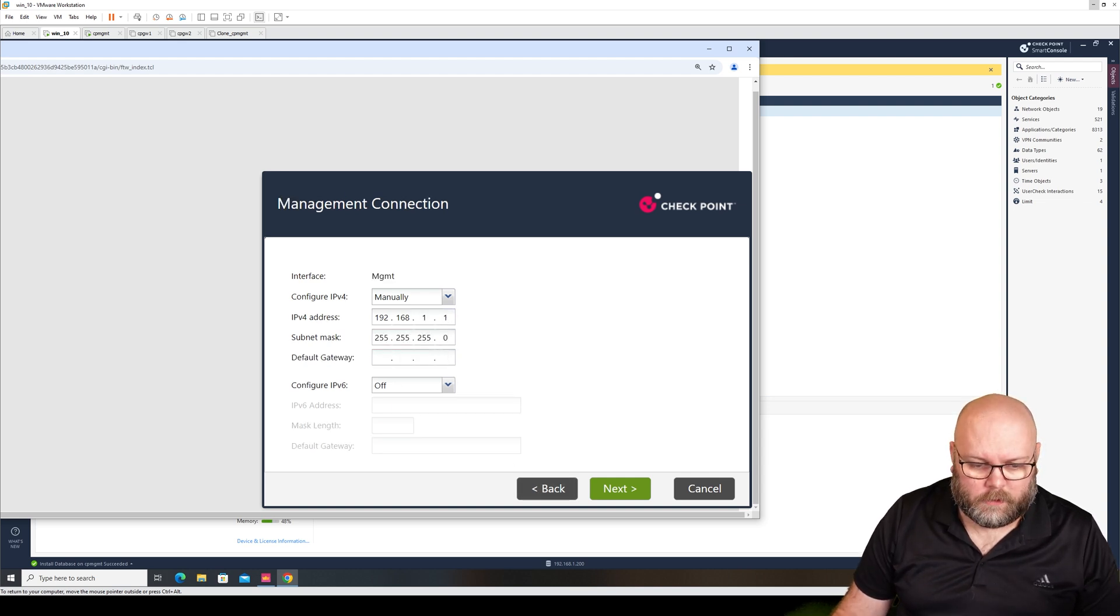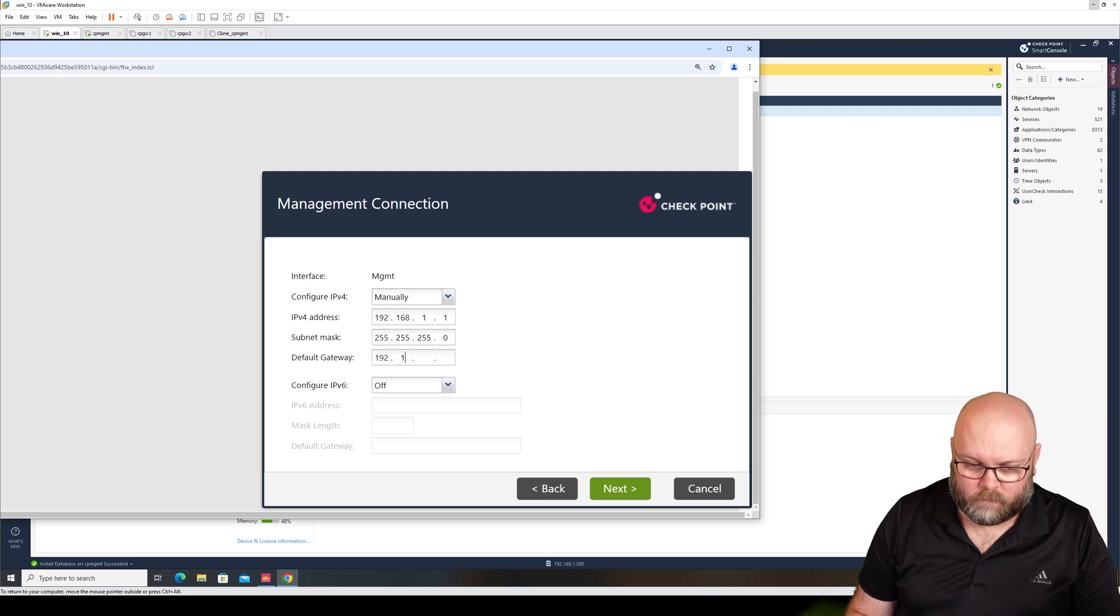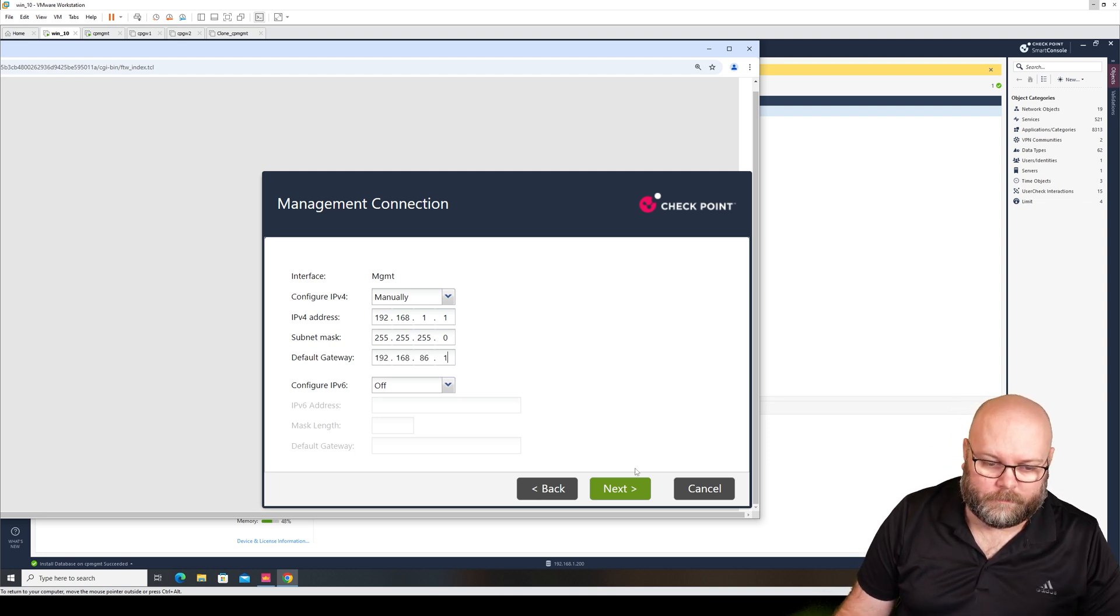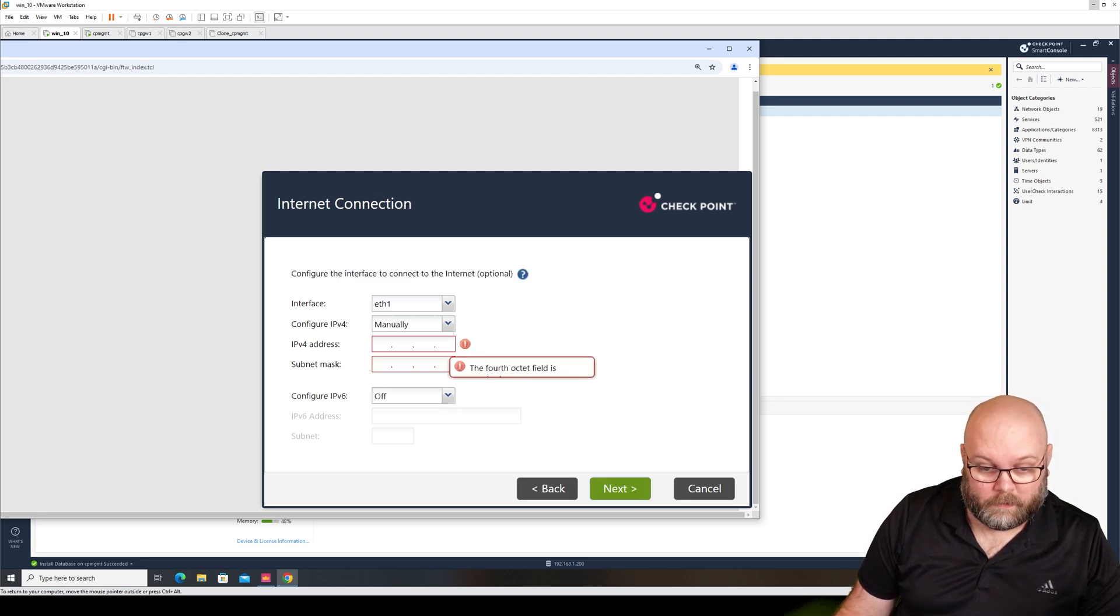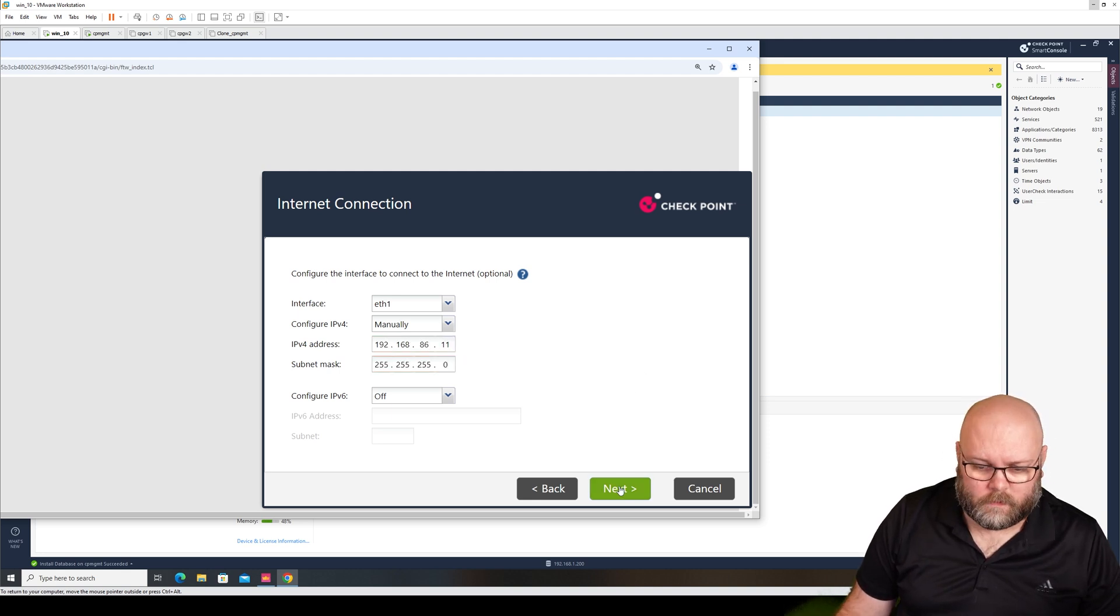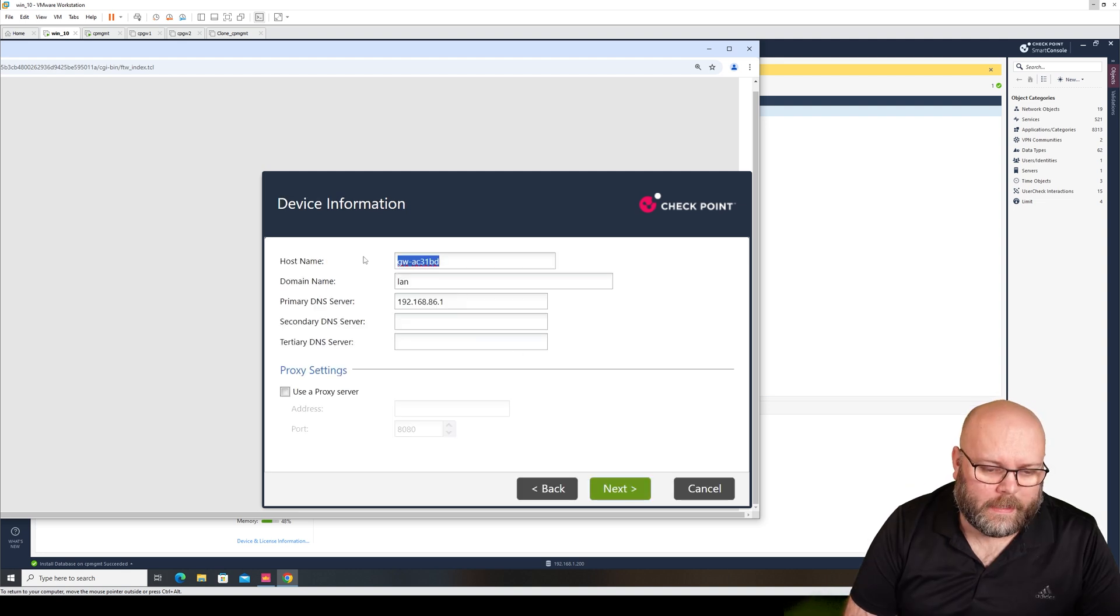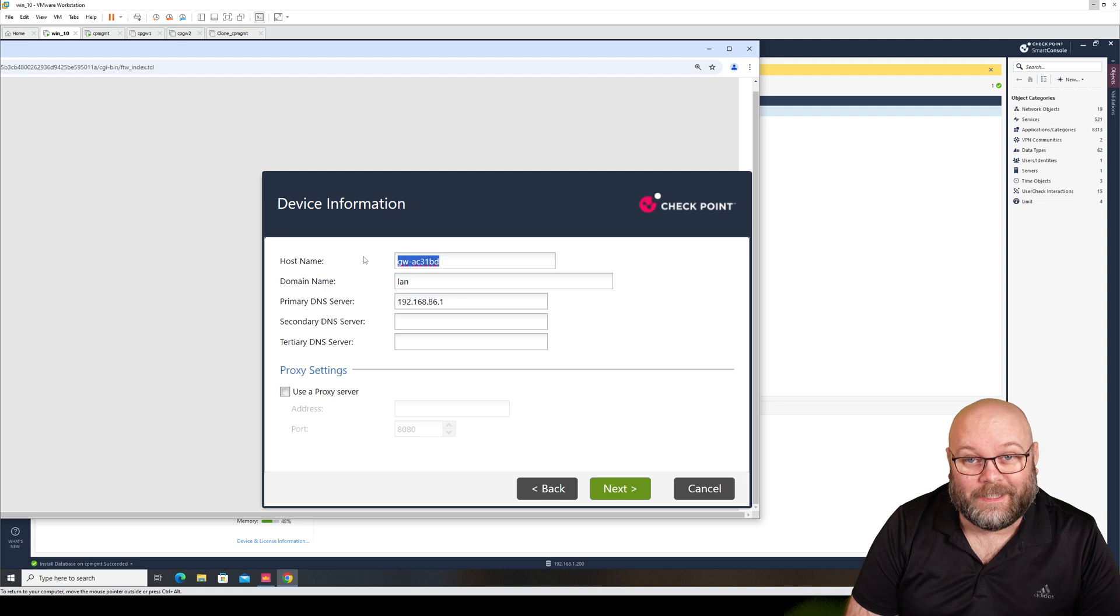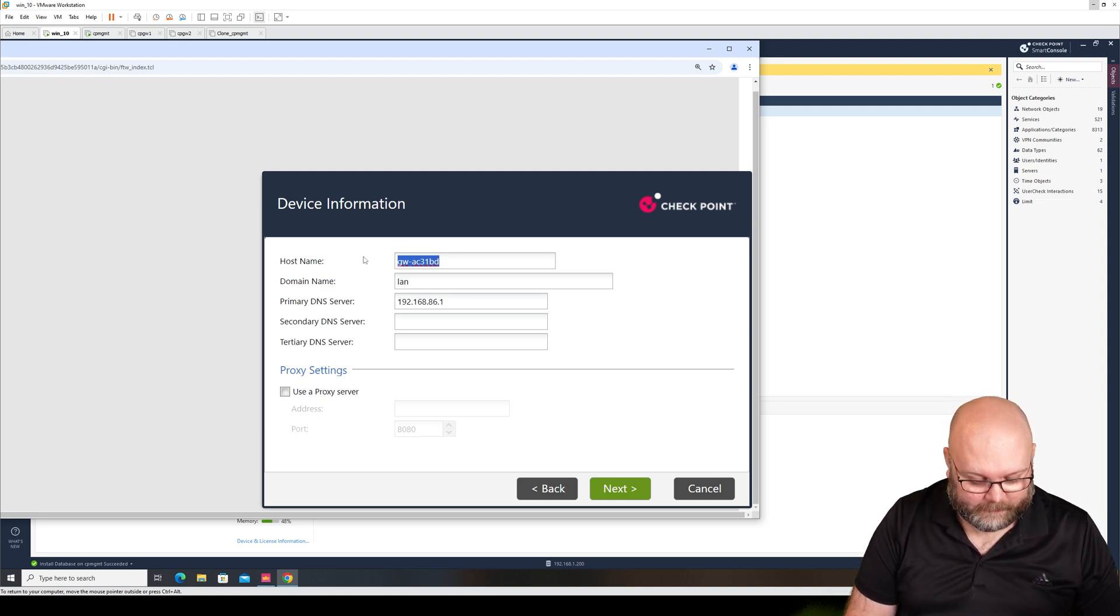We should of course put in default gateway as well and it will be on this network. Oh it did go away. So that's how we're going to have it. This is something I will show you later, so I will just call this central.